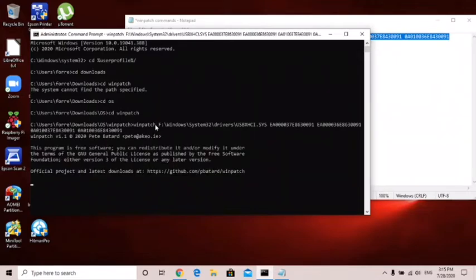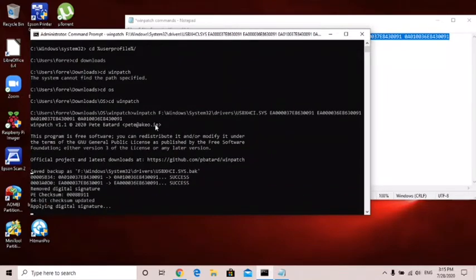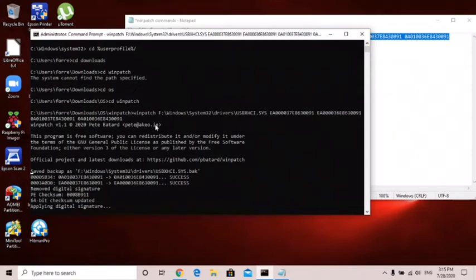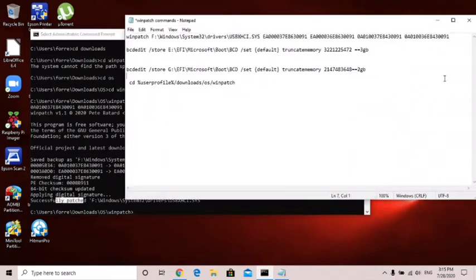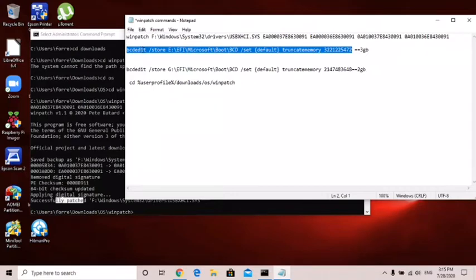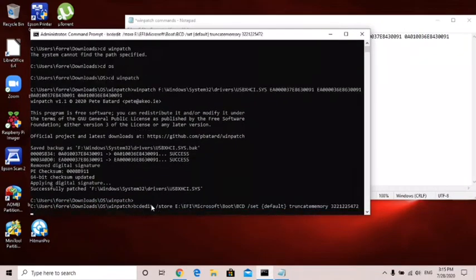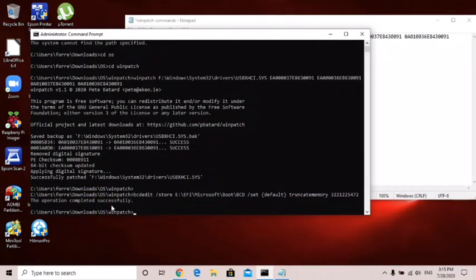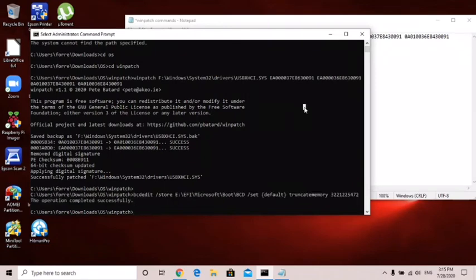Now see it is applying the patch so the USB ports will work. If you do not do this patch your USB ports won't work, so this is pretty important. It says successfully patched. Now we have USB ports should be working. Take this command, this is to make it enable three gigabytes of RAM. Take it, paste it, operation completed successfully. Once you get that you should be good and you can pop it in your raspberry pi.